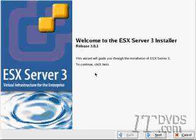To begin my ESX installation, I've inserted my ESX build CD into my server and rebooted it. I've selected graphical mode and it brings me to the ESX Server 3 installer splash screen. I'm just going to click next to continue.